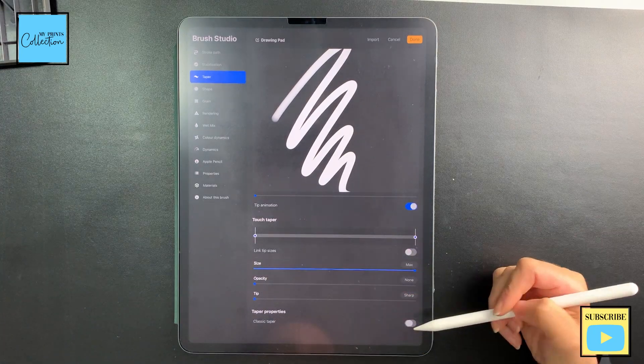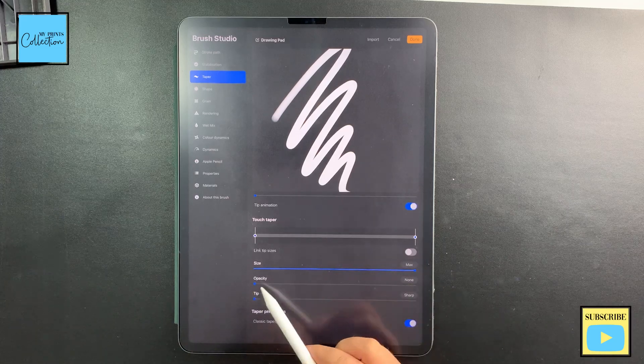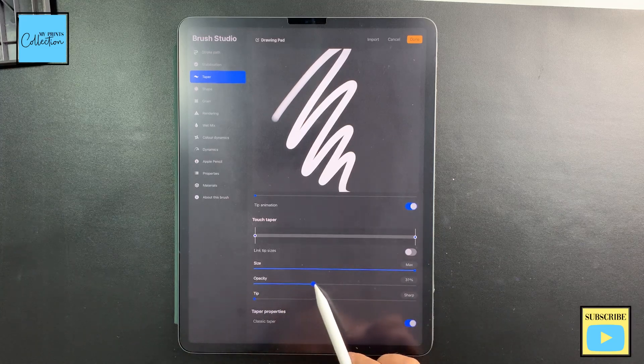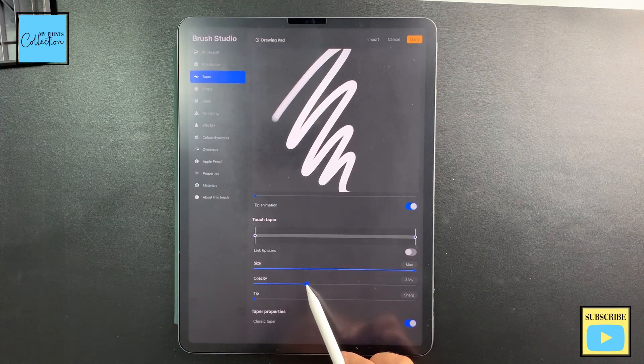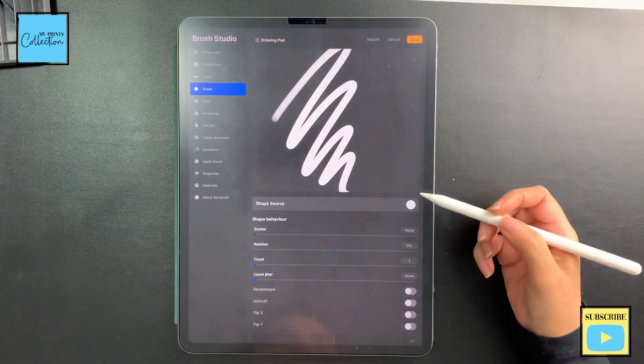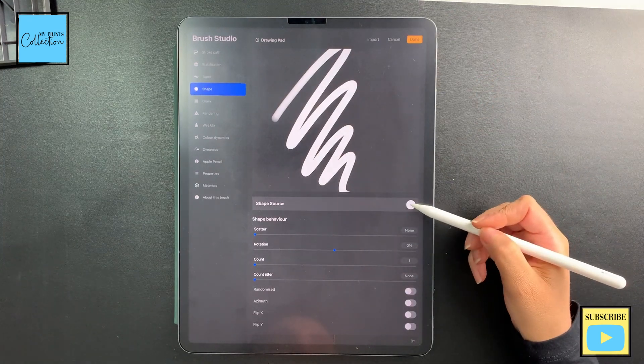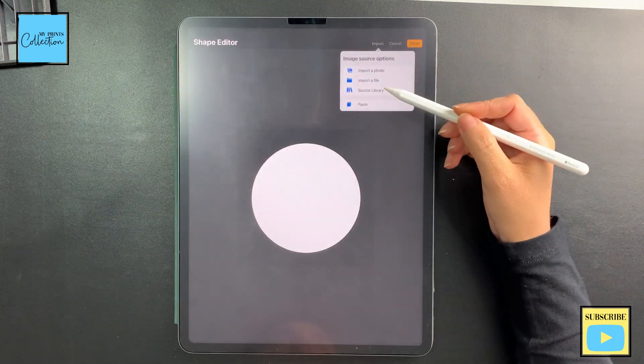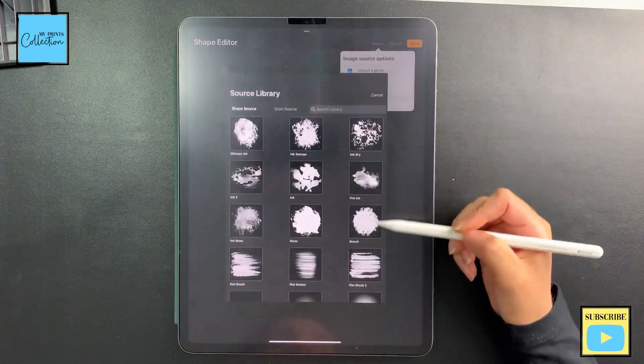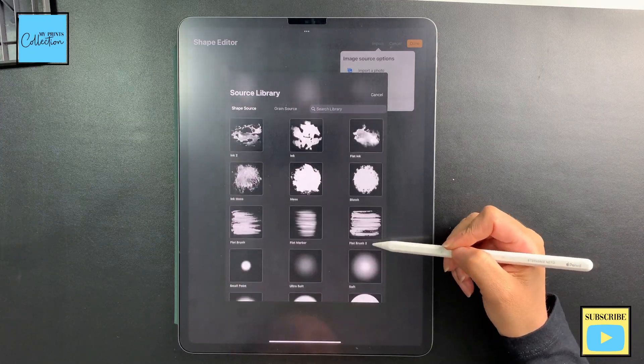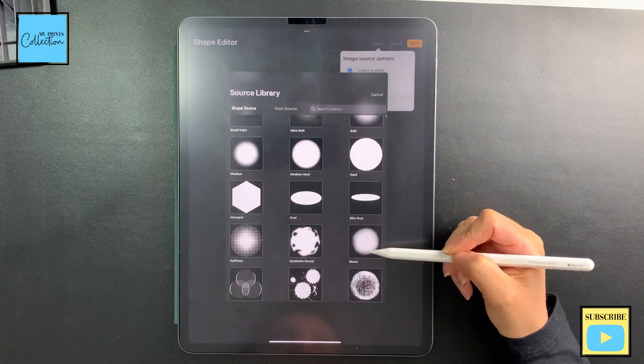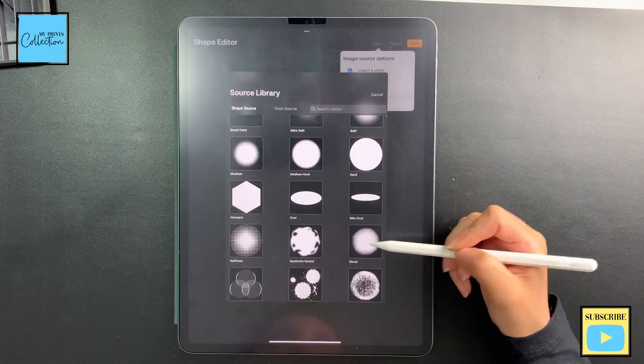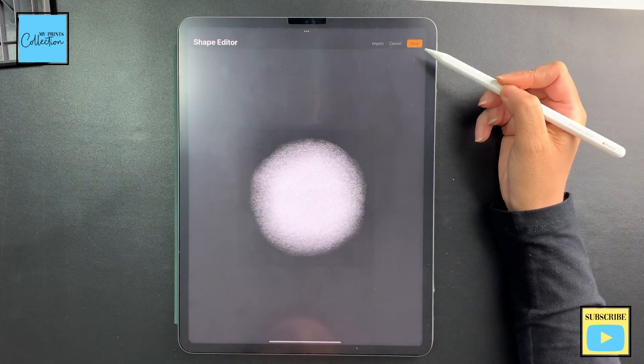Turn on the classic taper and opacity, I'm going to turn it to 33%. Now I'm going to go to Shapes. I'm going to click on the shape source and I'm going to use a shape from the library. I'm going to find this one called Bleed. I'm going to select and click done.